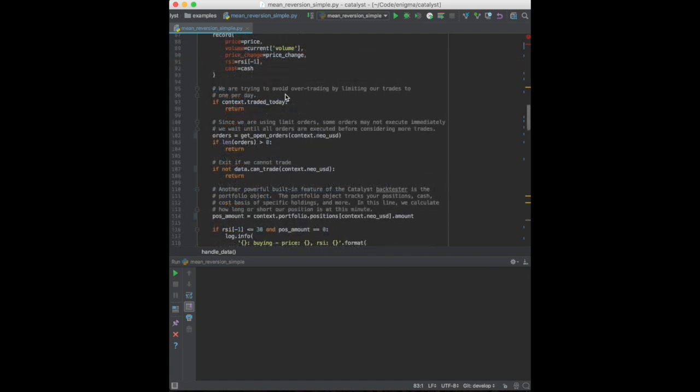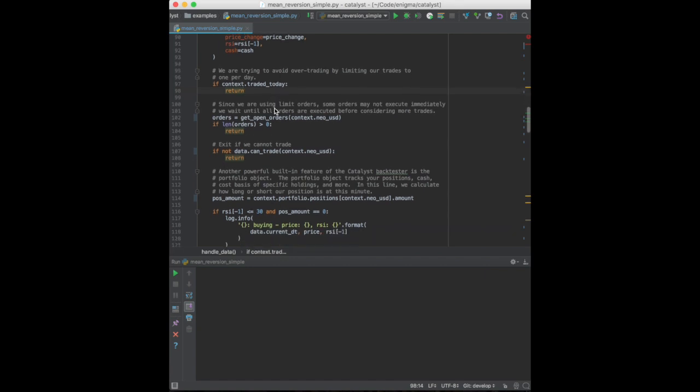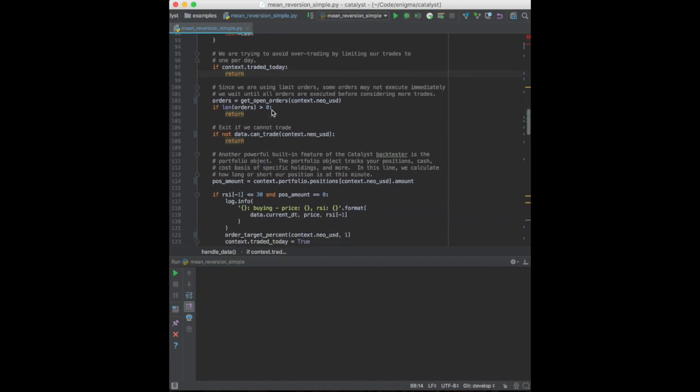It's important to record all the data relevant to statistics before exiting the function. Next, we have a series of three gates which would exit the function if we're unable to trade. First, we exit the strategy if it already traded today. This is just to ensure that we're not trading too much and paying unnecessary commission.